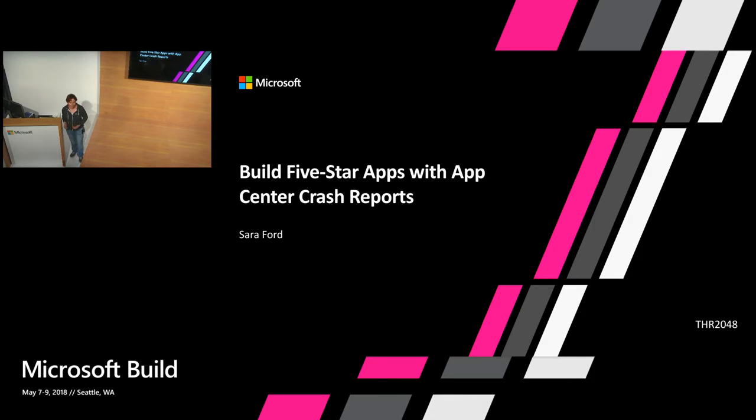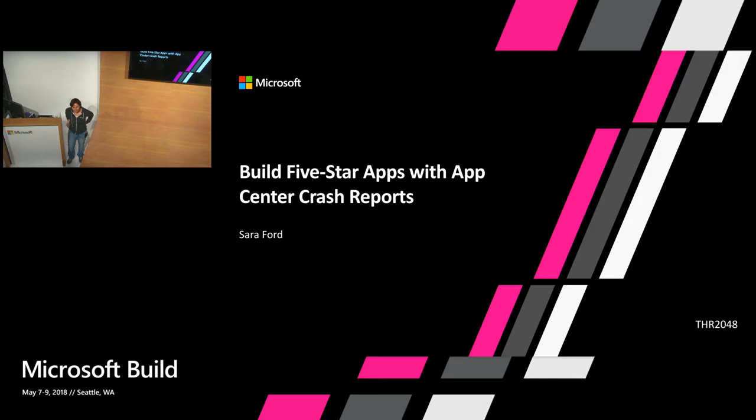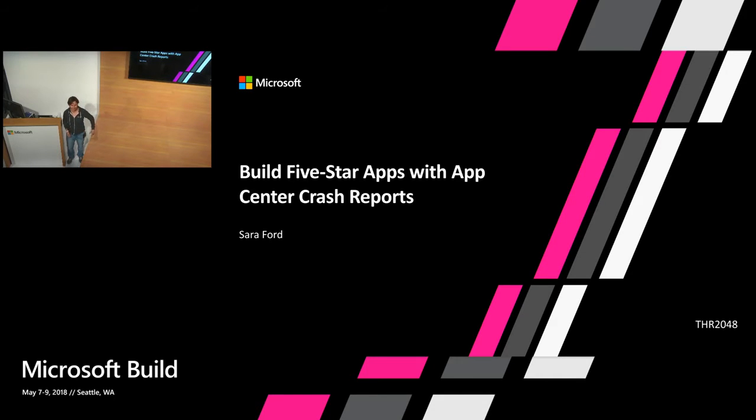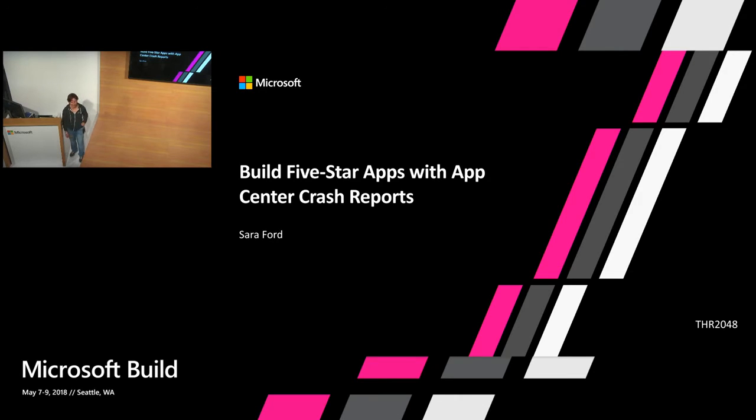I'm Sarah Ford and I'm a PM on the App Center team working on crash reporting. And this is a big moment for me because seven years ago I got seriously hurt and I used to do a ton of public speaking before. This is my first time back on stage at a Microsoft conference since recovering. So thank you. I've been waiting for this for a very long time.